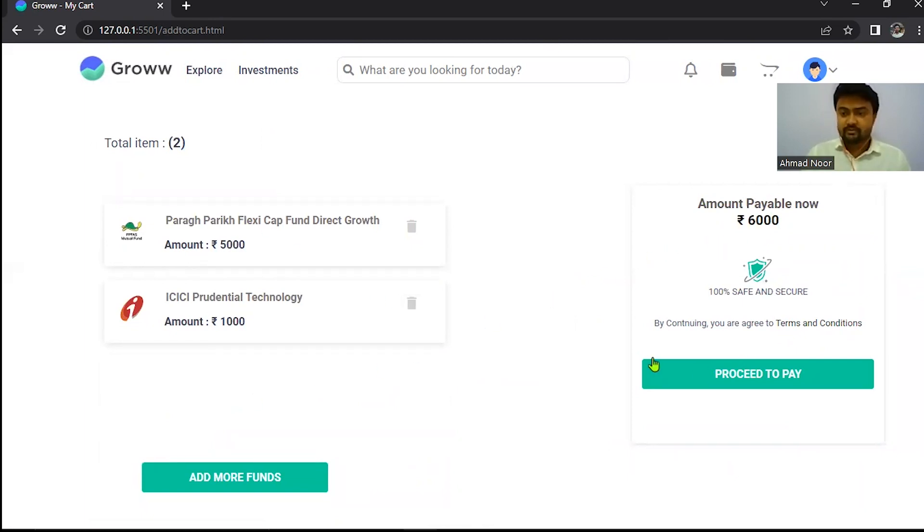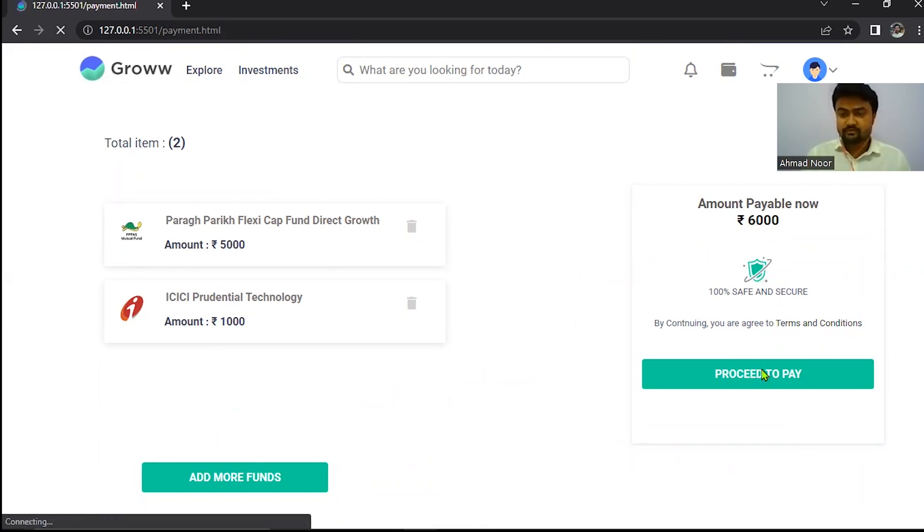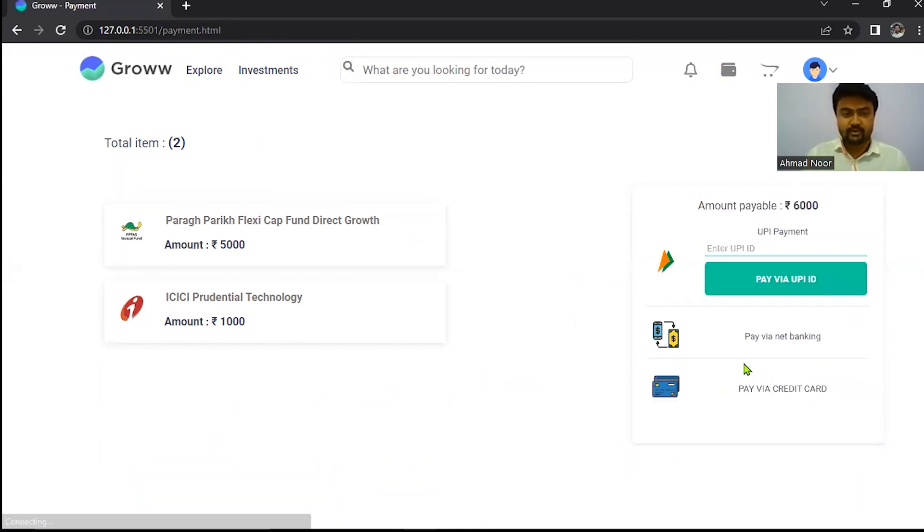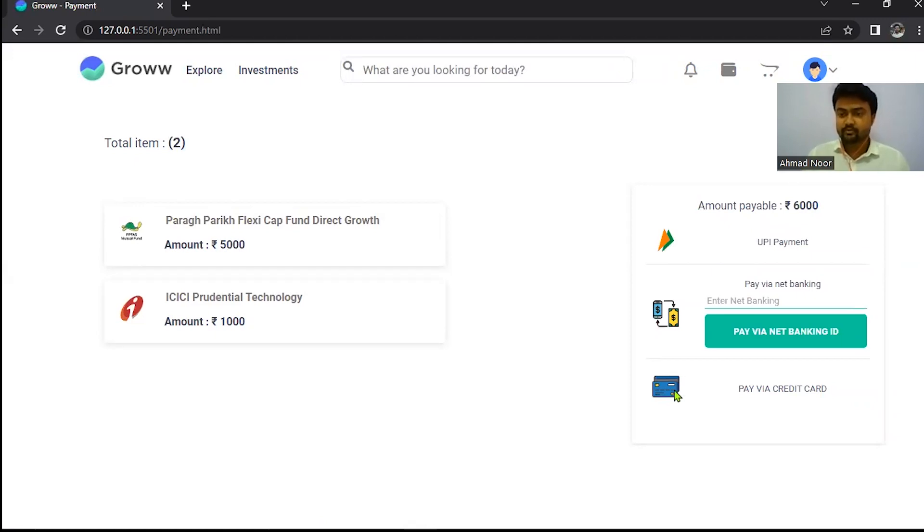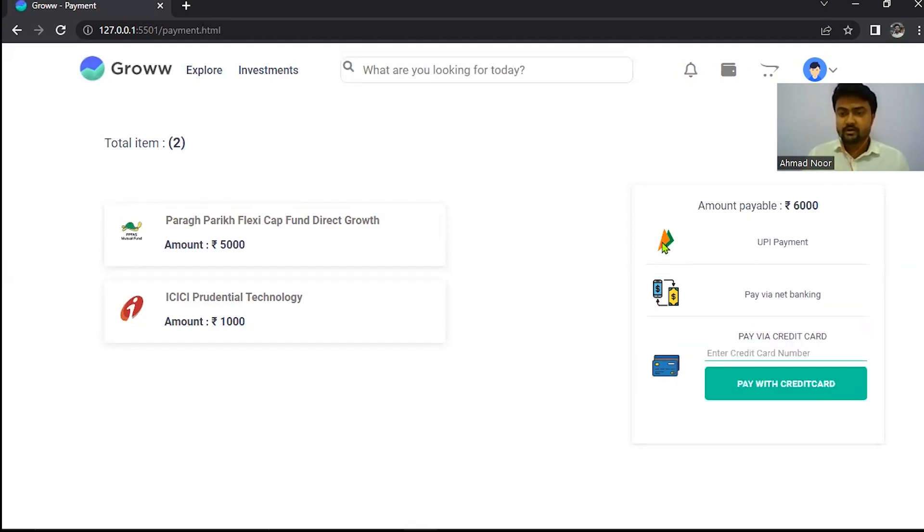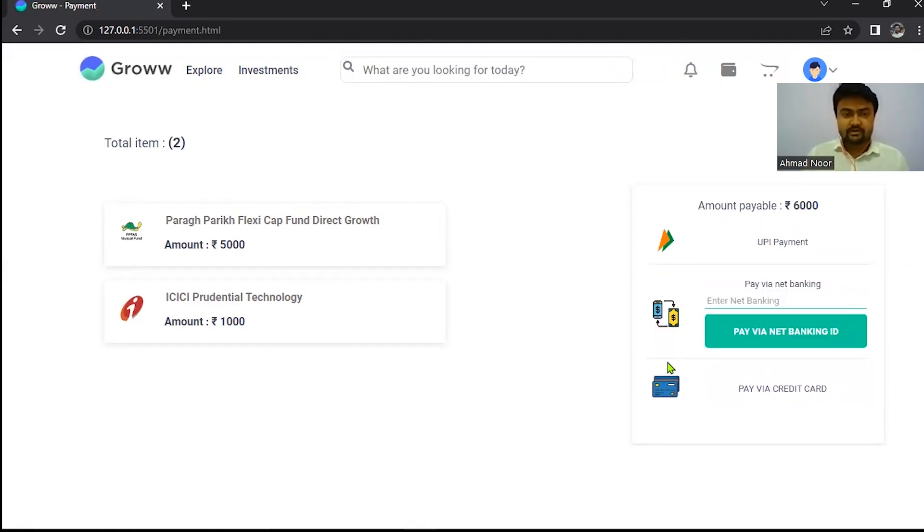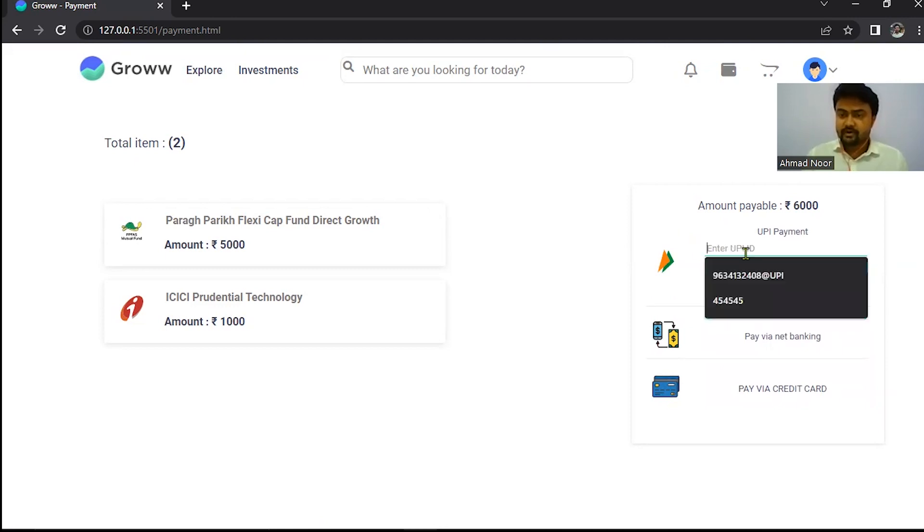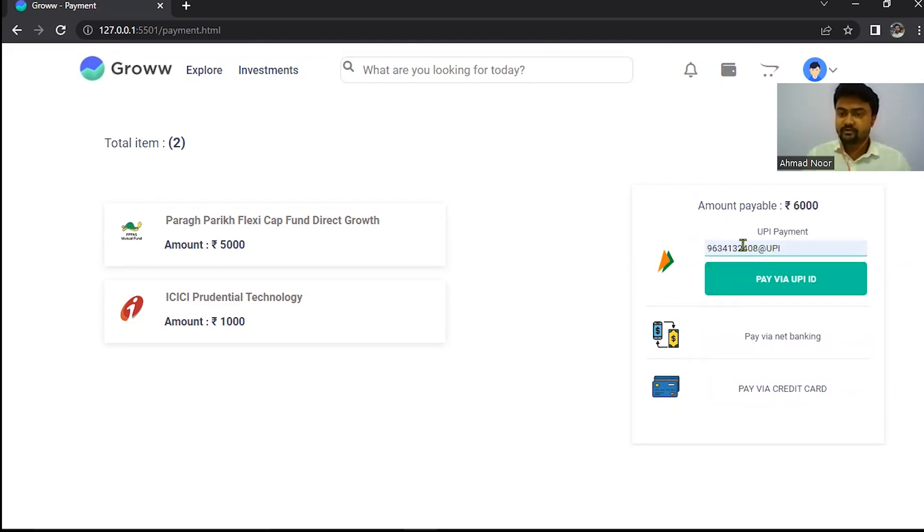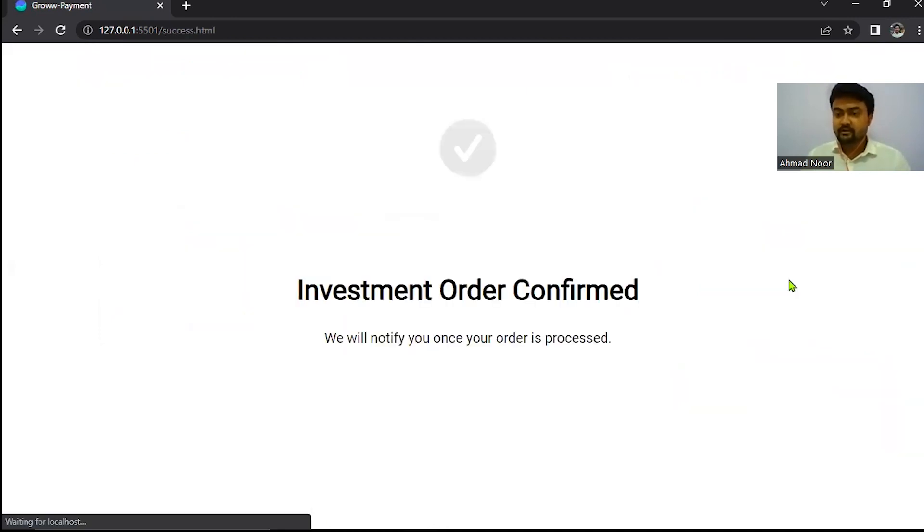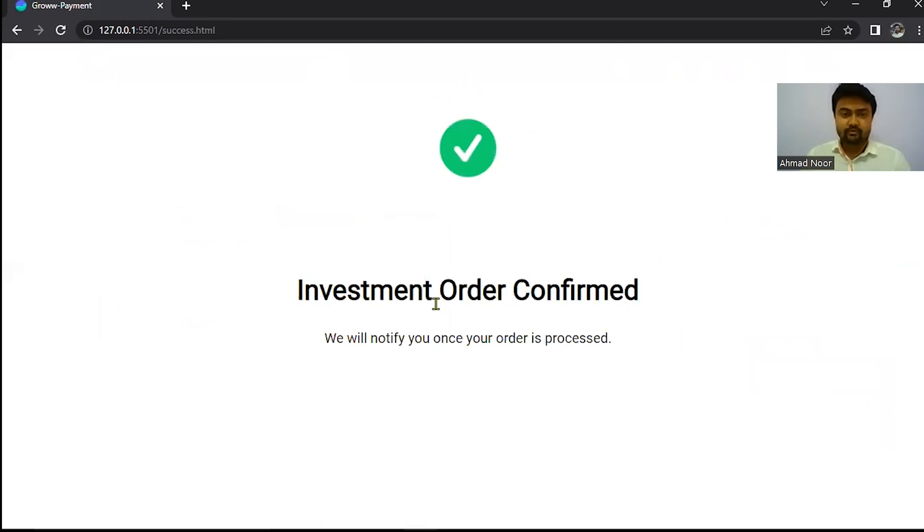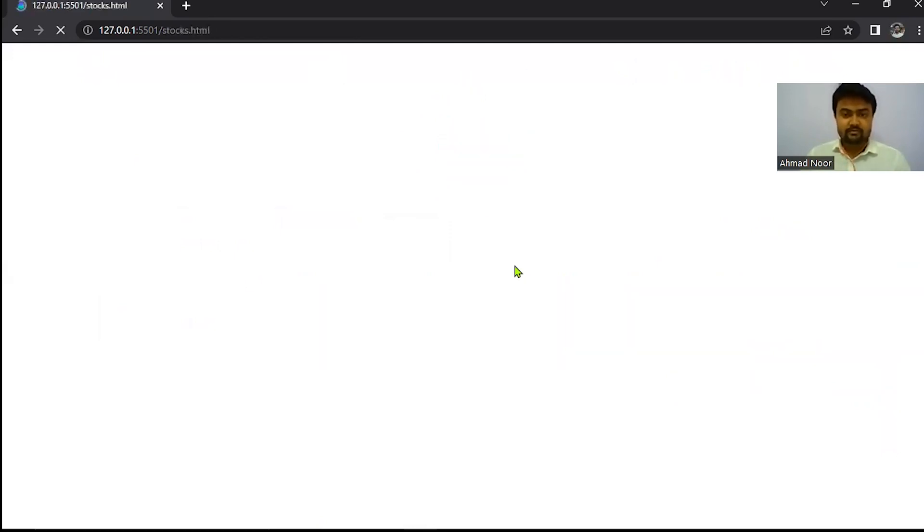Now from here you can pay for the stock that you want to buy. You just have to click proceed to pay. And here we have three options to pay: you can pay by UPI, net banking, or by credit card. So I am choosing the payment option UPI. Here you have to enter a valid UPI. The invalid UPI doesn't work here. So after entering the valid UPI, the payment will get confirmed and you will be directed to the stock page.